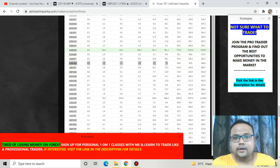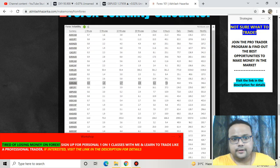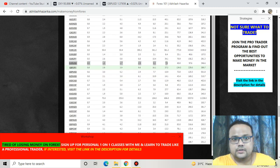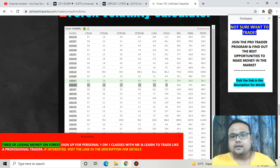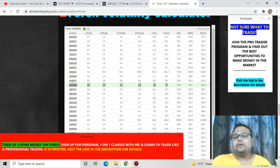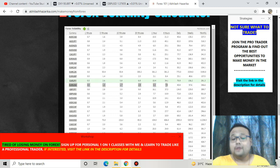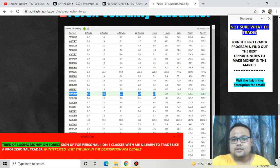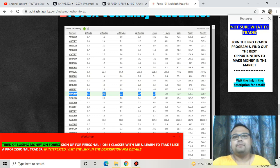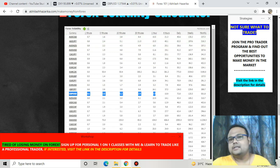If we go to the forex volatility calculator, you can see that for EUR/USD in the 30-minute timeframe we have 2.9 pips of movement, in the one-hour we have 5 pips, and in the four-hour we have 7 pips. For GBP/USD the scenario is the same — in the one-hour chart we have a movement of 7 pips, and in the four-hour we have a movement of 10 pips. So we hardly have any movement right now, and in a market condition like this it is better to avoid it.